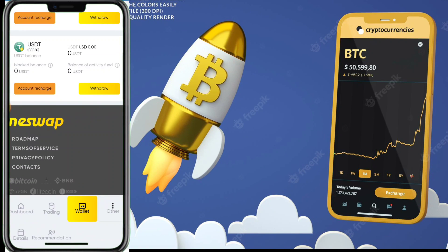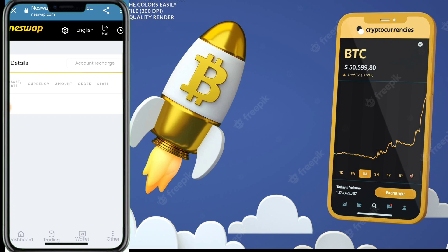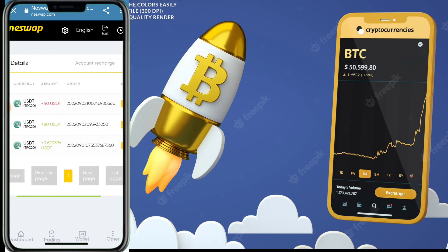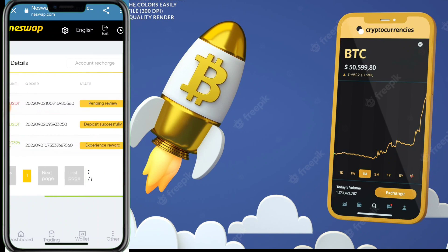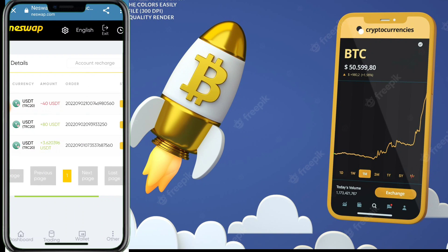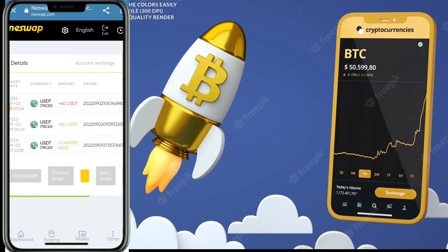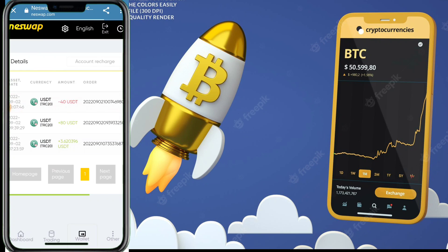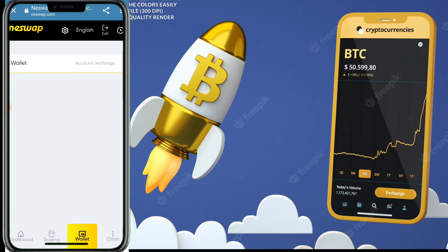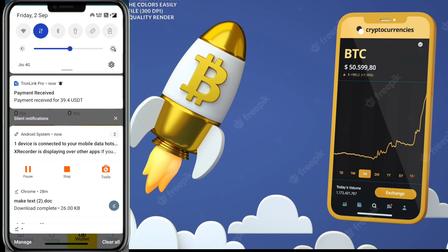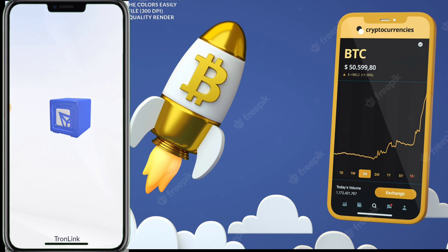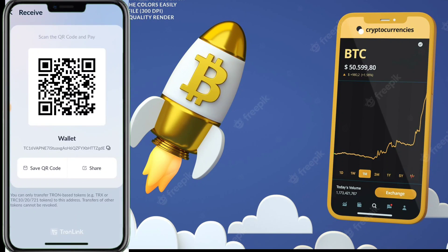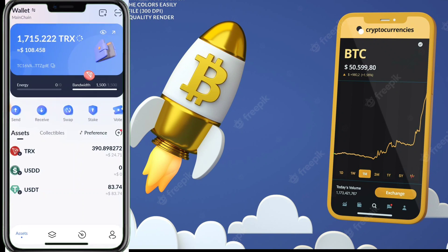To check your withdrawal details, click the Others button then Details. You can see: when I registered I received 3.6 USDT, then I recharged 80 USDT, and now I withdrew 40 USDT. Instantly I received 39.4 USDT in my TronLink wallet — this is live proof with no editing.